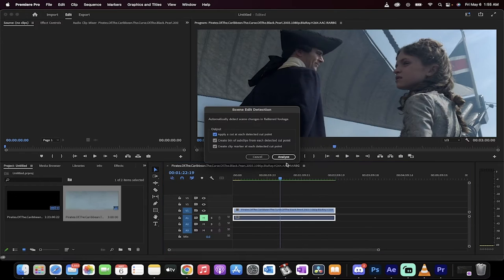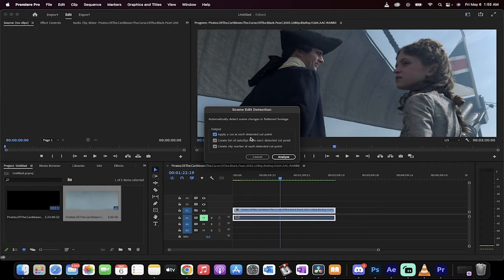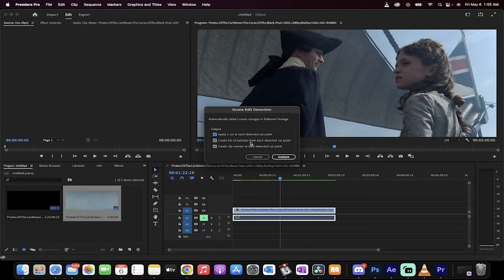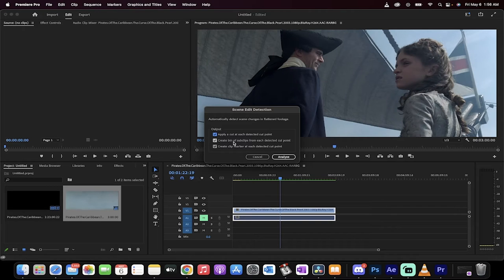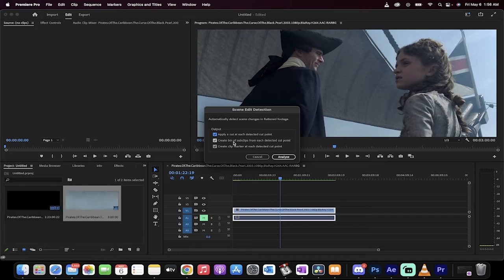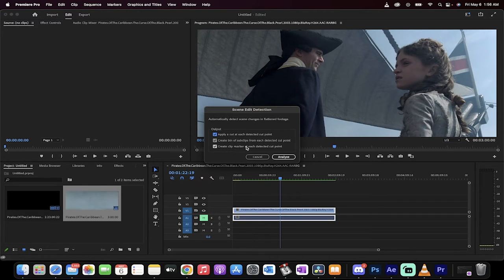So what we're going to do is I'm going to apply a cut at each detected cut point. So everywhere there's a cut I'm going to apply a cut to match the original footage. I'm going to create a bin of sub clips so if you're an editor or maybe you're a color corrector or you're looking to add effects. It'll create a bin of each of the clips so you can work on each of them and I'll also create a marker as well. Why not?